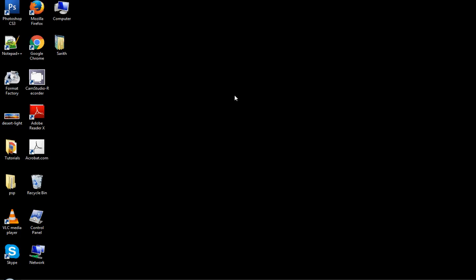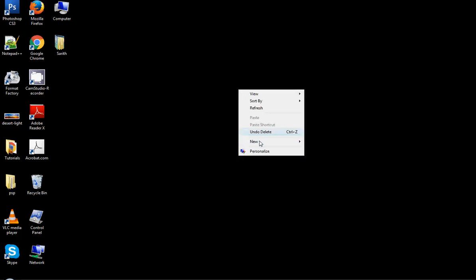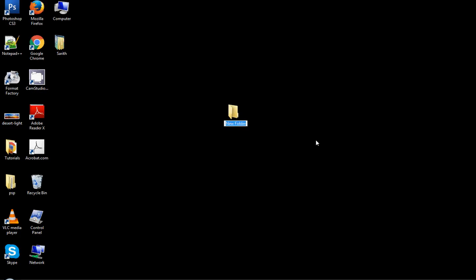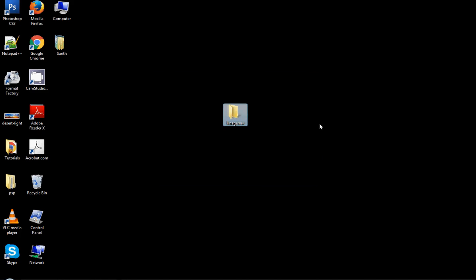First of all, you have to create one folder at your desired location. I am going to create one folder on the desktop. Give it the name 'image-dev' and download a suitable image for the header. The image should be more wide and less height — width should be more than 1000px and height should be 300px.